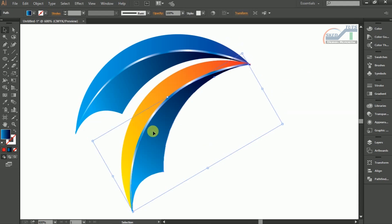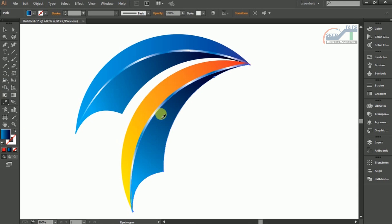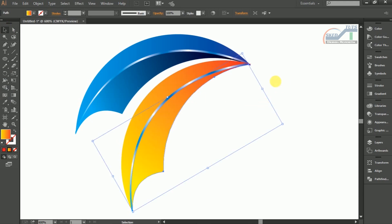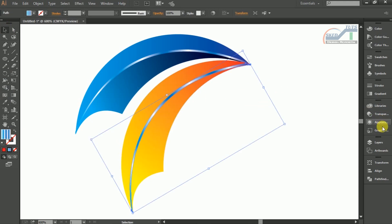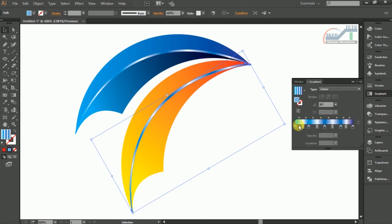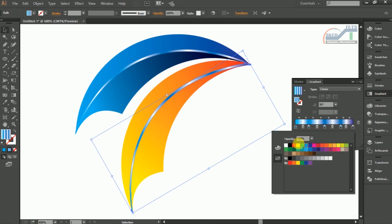Now select the colored shape, then select Eyedropper Tools and pick the gradient color like this. Select the shape, then select gradient and adjust the gradient color like this.